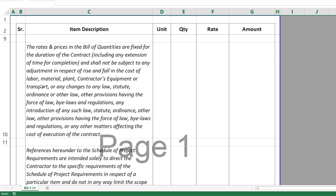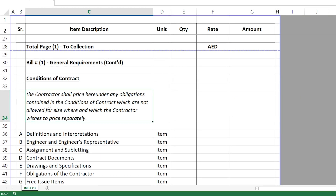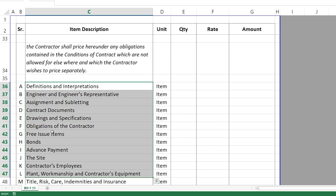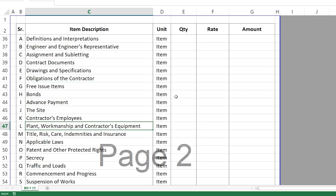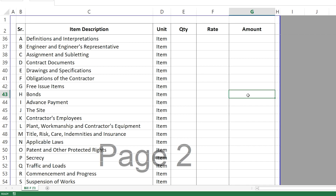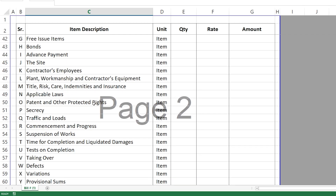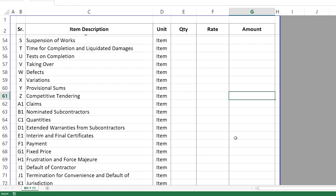The second part is the Conditions of Contract. The contractor shall price here any obligations contained in the conditions of contract which are not allowed for elsewhere. This is very important — if something impacts the cost of your project but you have not allowed for it elsewhere, you allow for it here. We are listing down all the clause headings of the contract, and any of these clause headings that has a cost impact must be priced here — for example bonds, bank guarantees, or insurances.